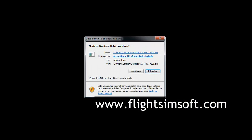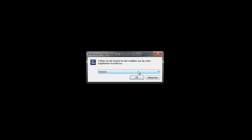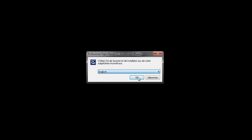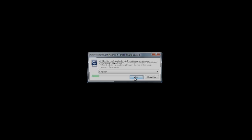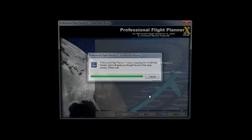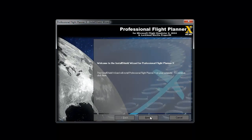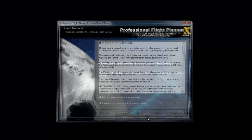Start the installation routine. First, you can select your language if available. At the welcome screen, select next.